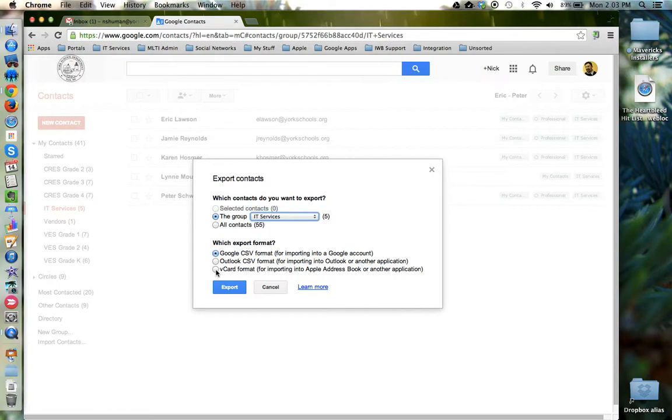If the other user uses something like Apple's contacts app or address book, choose the third option.